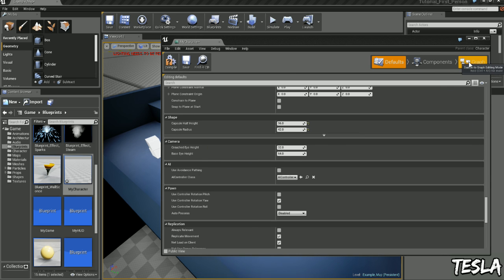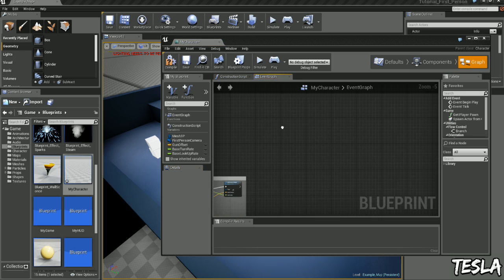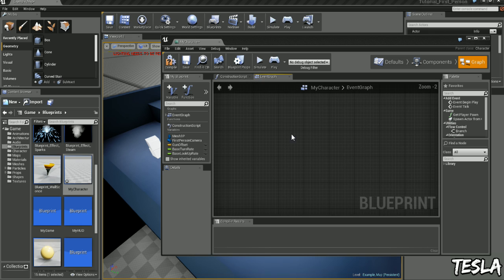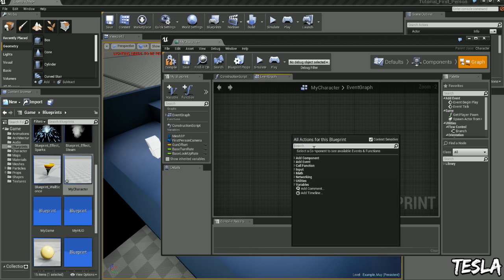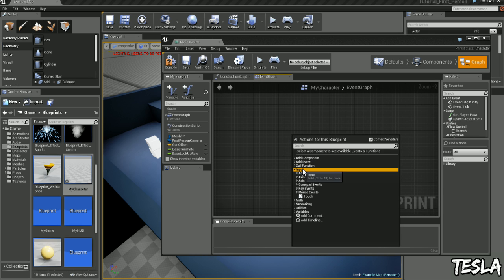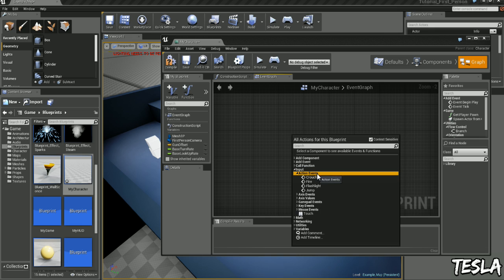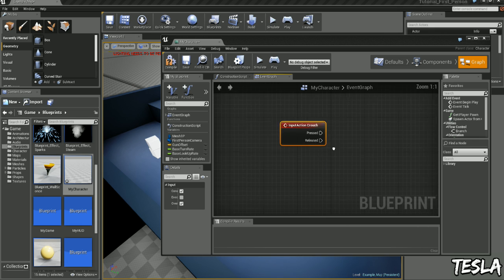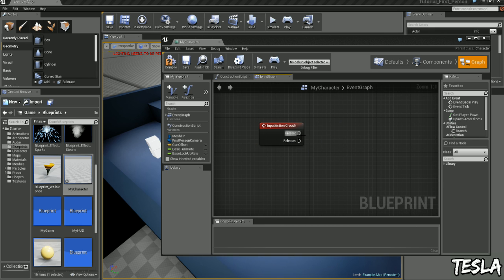Let's create this system. Let's come to Graph. We'll right click. We'll call our action map now so we'll come to Input Action Events, Crouch.